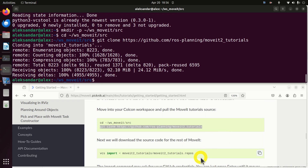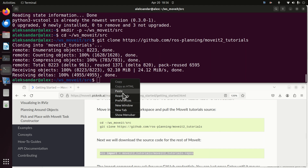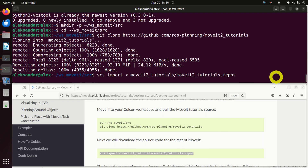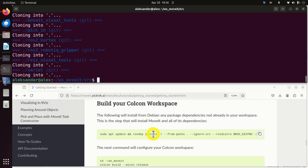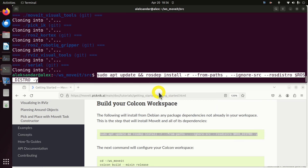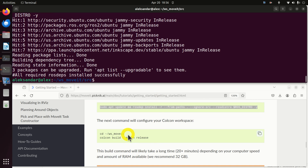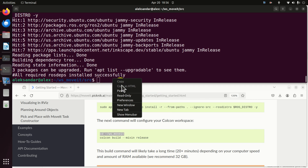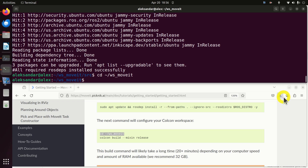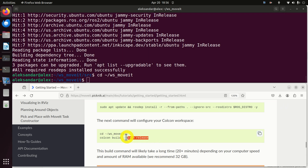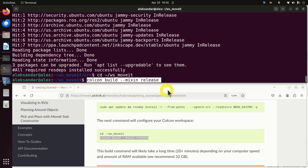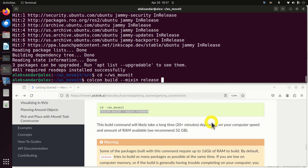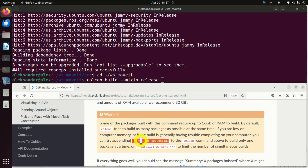Next, we will download the source code for the rest of MoveIt. Here you need to be patient. Then we need to execute this command, navigate to the workspace folder, and run the build command. However, don't run it as-is — my experience shows this will not build the package properly. You need to add an extra parameter that ensures all packages are installed sequentially.